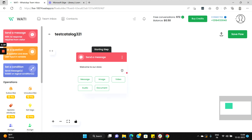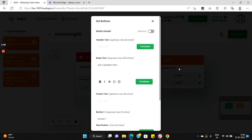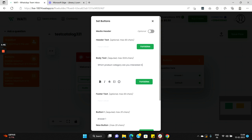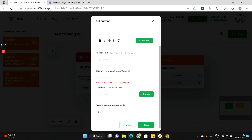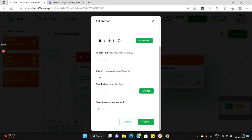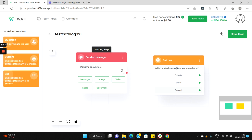Now after that we'll ask a question to the customer saying which type of product category they're looking into. So for that let's use the node for ask a question and let's choose the option buttons here, and here we will set up a question like which product category are you interested in? Give him two options, so one is t-shirts and another one let it be shirts, and let's save it.